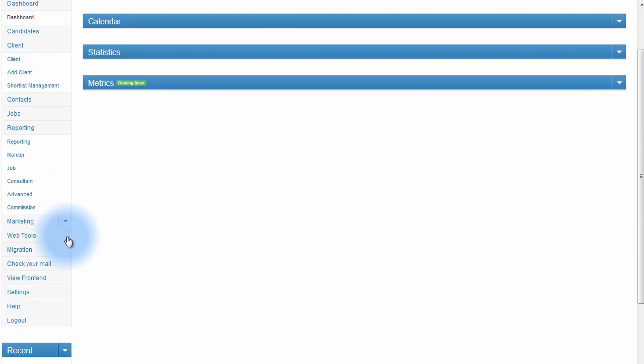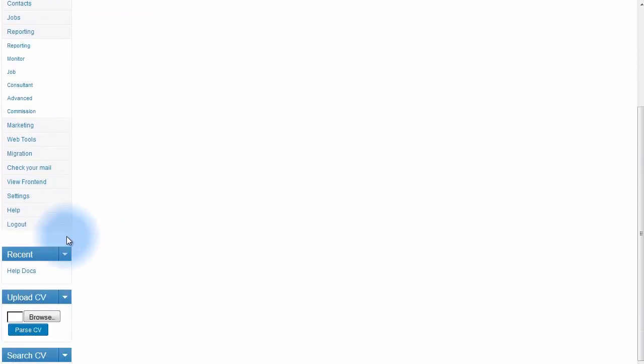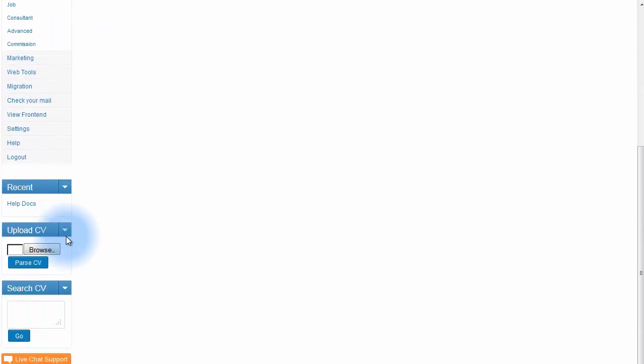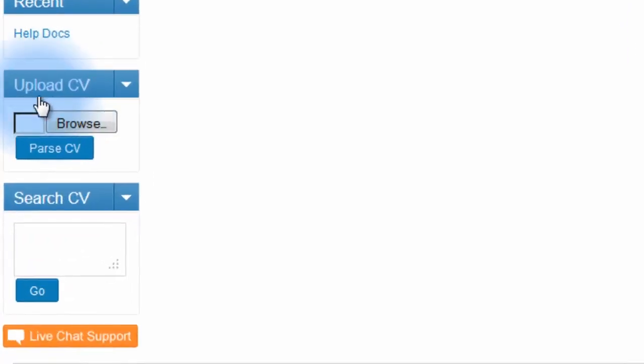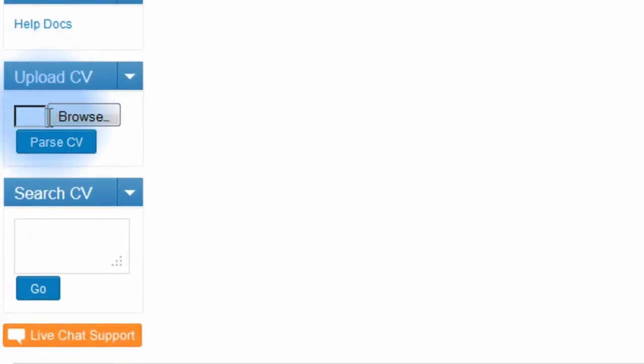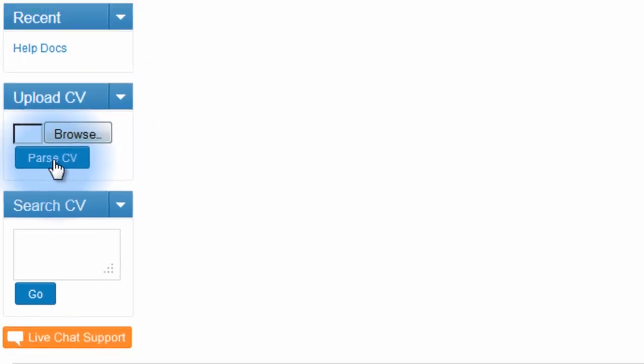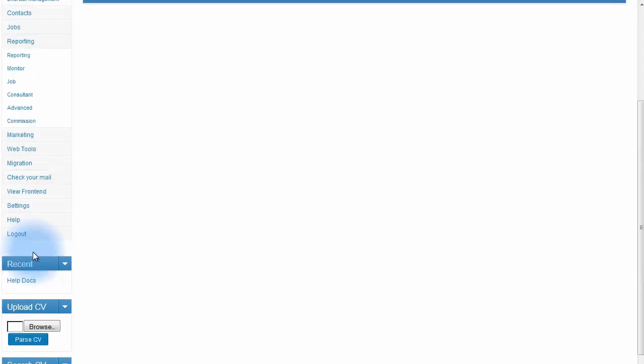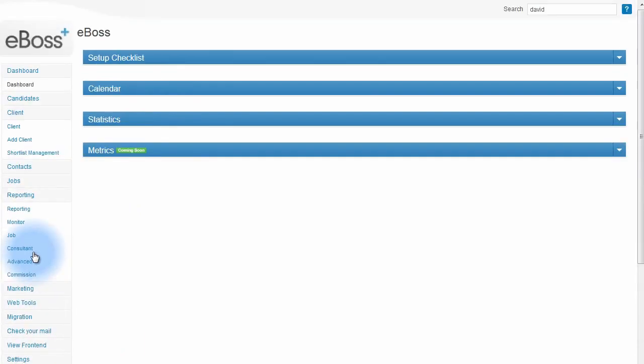From the navigation menu on the left, if you scroll down you can see upload a CV. Here you can browse to select a document on your system and then pass the CV to add that candidate directly to the candidates area.